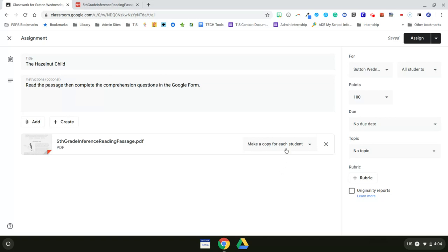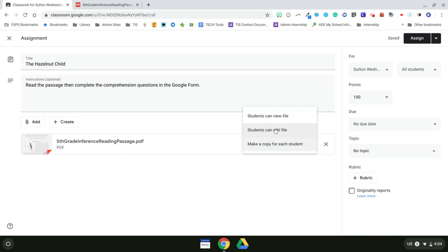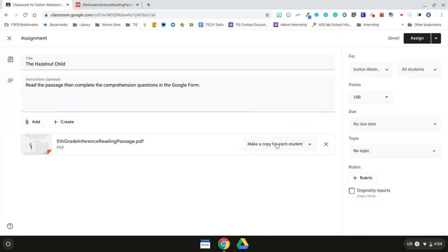If I didn't want them to each have a copy, I could just select students can view the file. And if this were not a PDF, I could select, say, if this was a Google slide and I wanted five or six students to work on the same slide. If I selected students can edit the file, then they could all work on the same slide. But for this one, I want each student to get a copy.